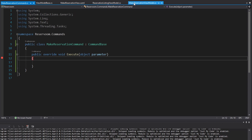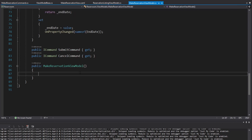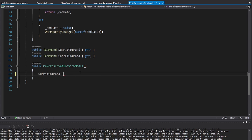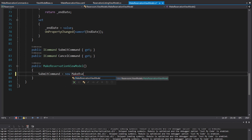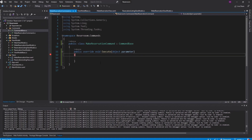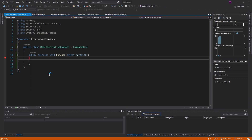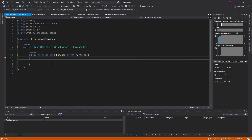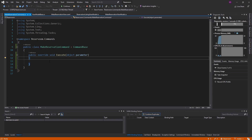Back in the MakeReservationViewModel, let's initialize our submit command to be a MakeReservationCommand. Import that namespace and let's try this out. We click submit, and we get into our command. So now we've handled this button click that happened on the UI, and now we can do whatever we need to do.